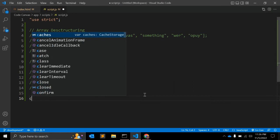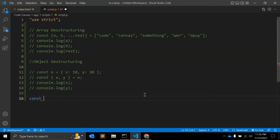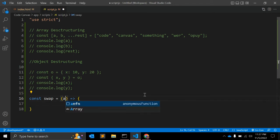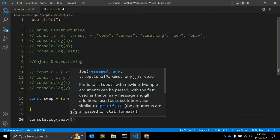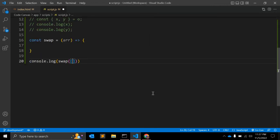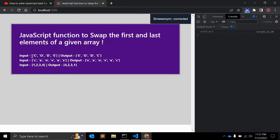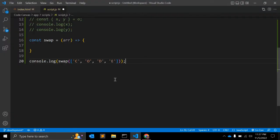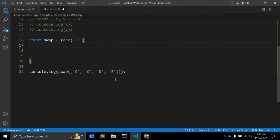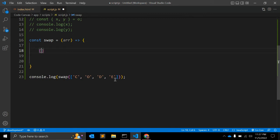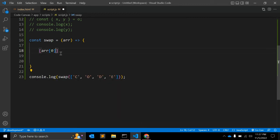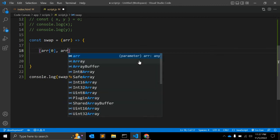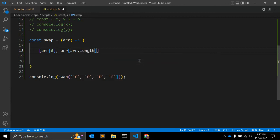Now let's get back to our example — we have this input and we want this output. Let's create one function; the name is swap, using an ES6 arrow function, passing an array parameter. We'll console.log the result of the swap function and pass the array values.